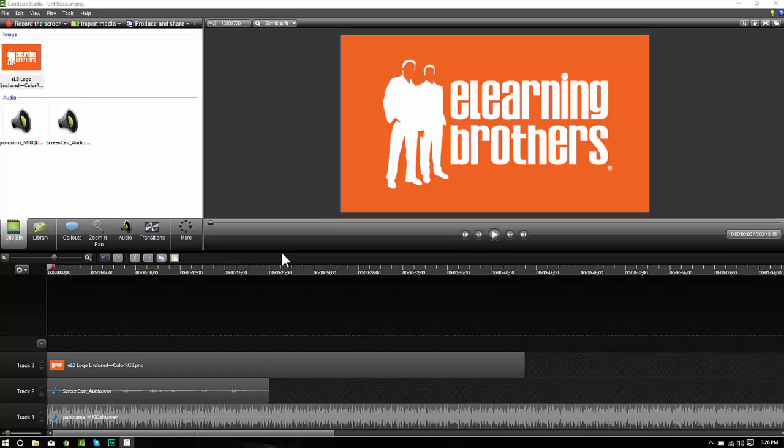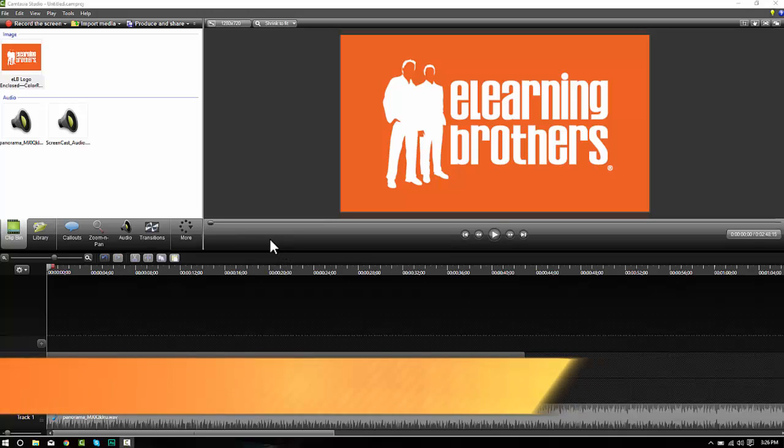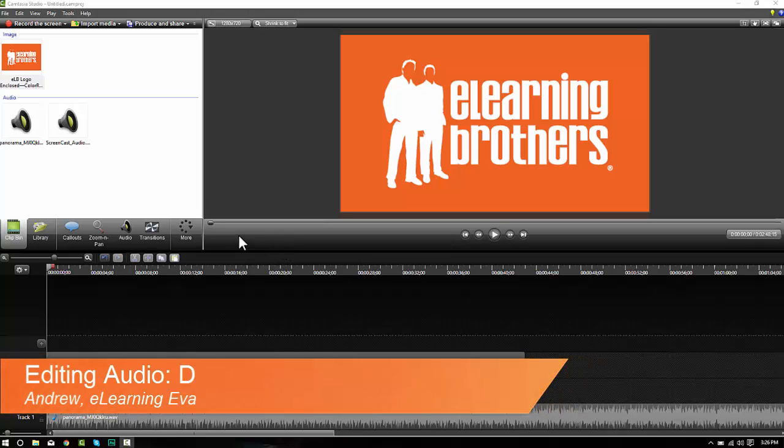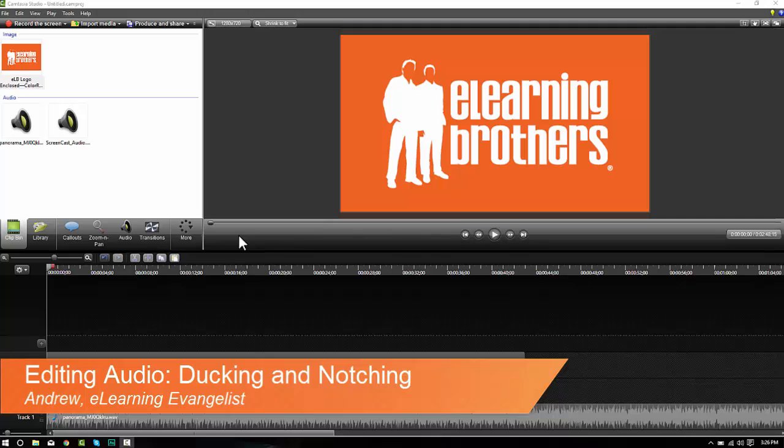Hey everybody, today I'm going to be talking about two different audio techniques, one called ducking and the other called notching.